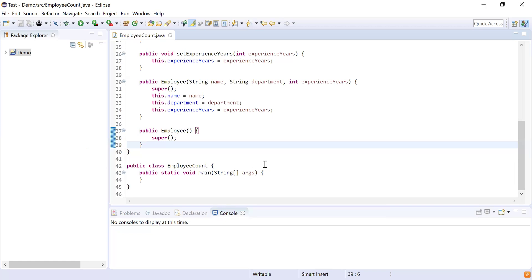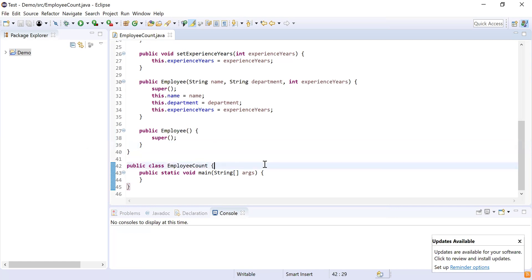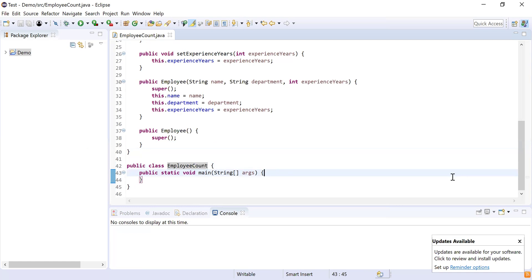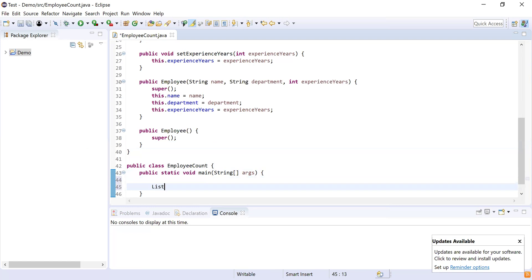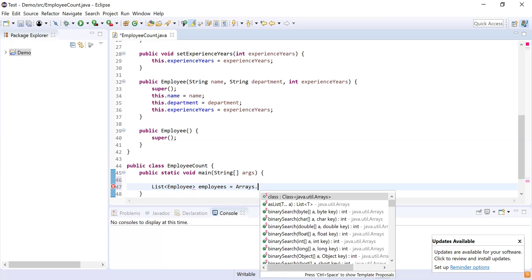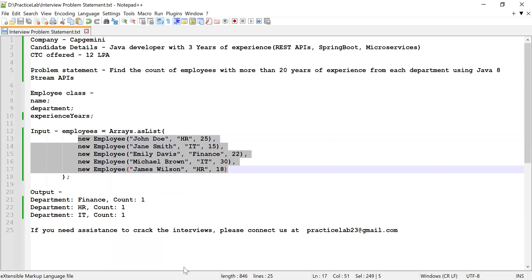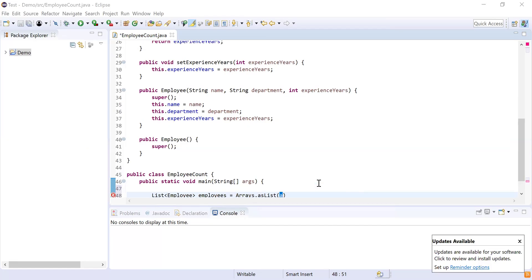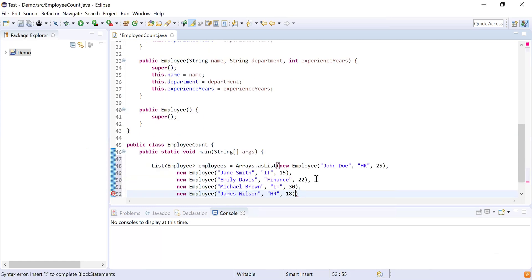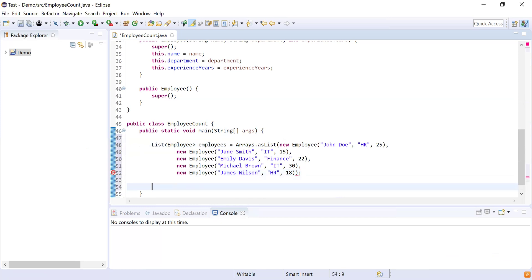Next, I need to create the list of employees and then find employees whose experience is more than 20 years. Here you can see I have written a class EmployeeLongCount, and inside that I have written a main method which is going to be the starting point for our program. I'm going to use List from java.util and this list is going to hold the employees of type Employee. I'll declare a variable to hold this list and use Arrays.asList to initialize it with the employee details, then paste the list of employees from the problem statement.